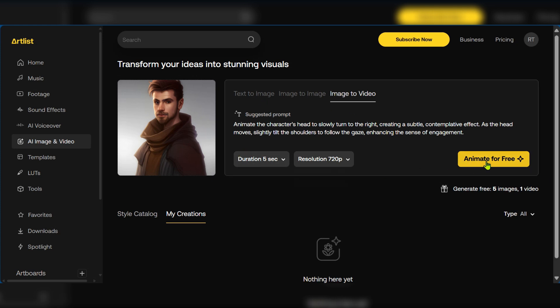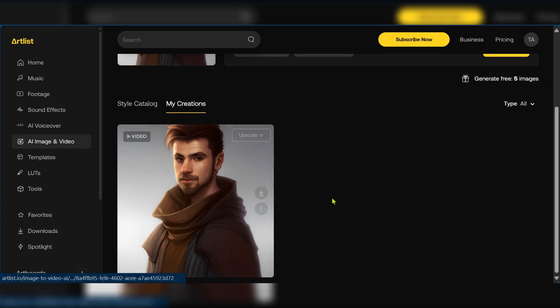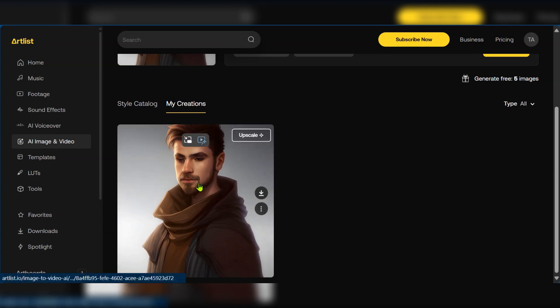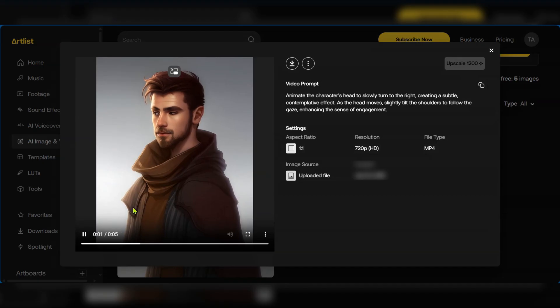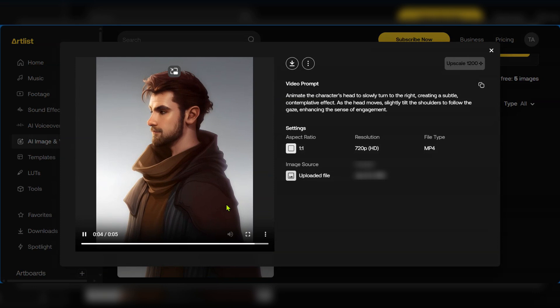Having checked everything we can go ahead and click animate for free. And after a few moments you have your video under my creations just by scrolling down. Once you click on it you can see your 5 second video looking pretty nice.